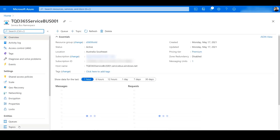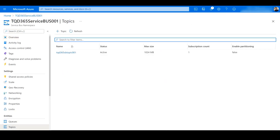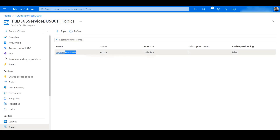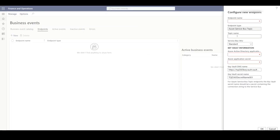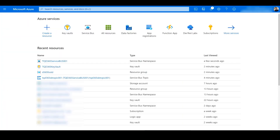I'll go to the topic and copy the name. Now we need to create a new Azure web application and generate a secret for it, so let's click on New App Registration.